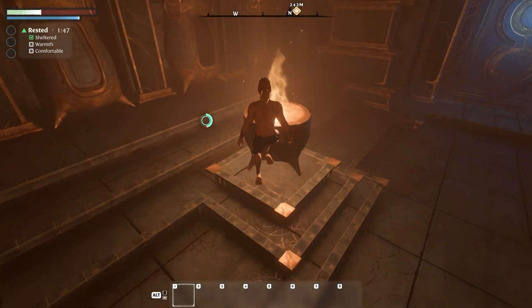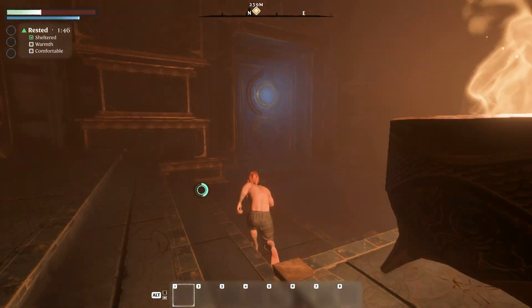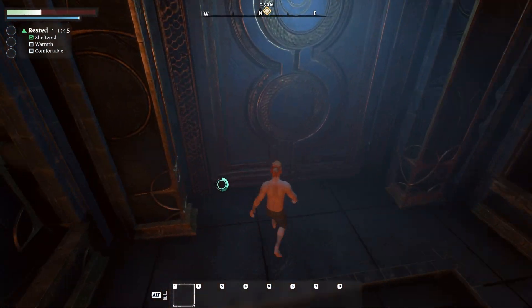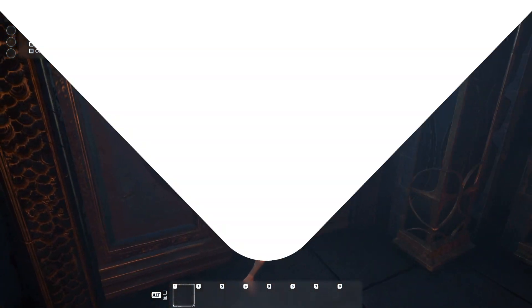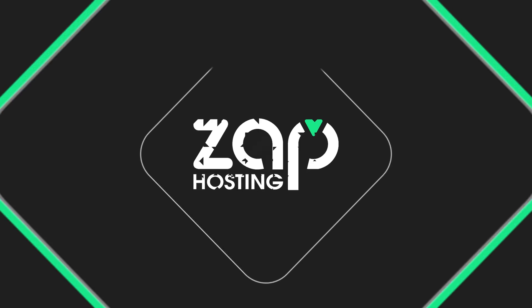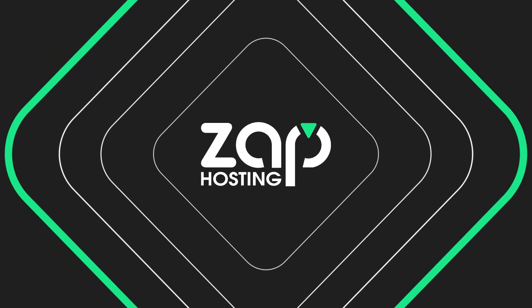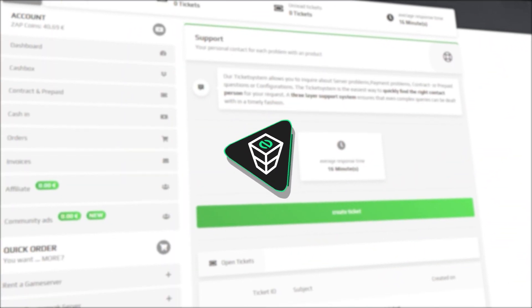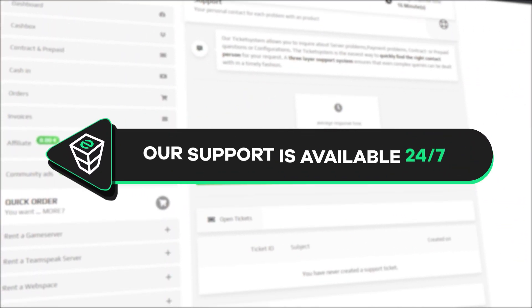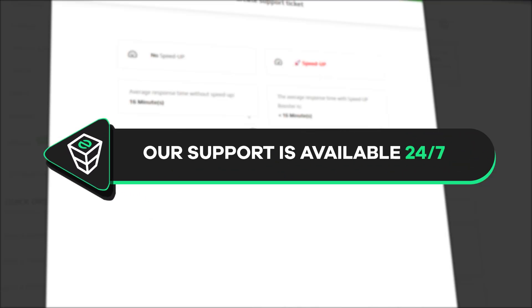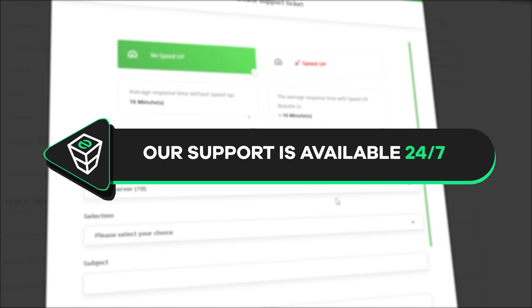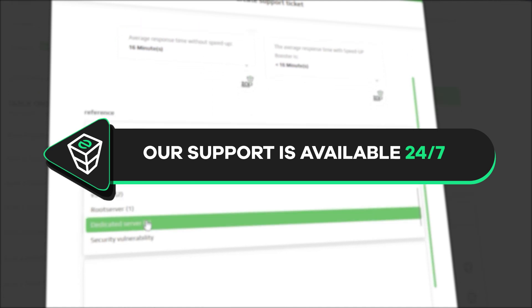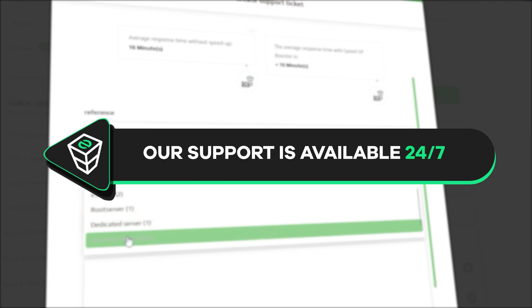And here you go, you have now successfully connected to your own Enshrouded server. Enjoy! If you have any questions, you can contact our support by creating a ticket on our website or our live chat and we will be more than happy to help you out. Now have a lovely rest of the week and enjoy playing on your Zap server.